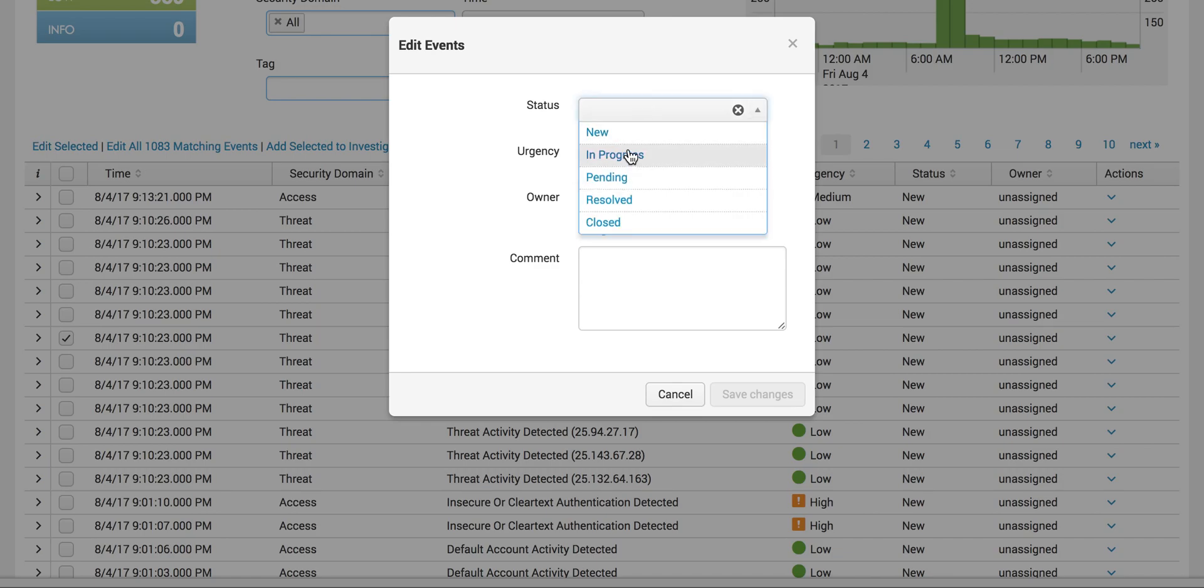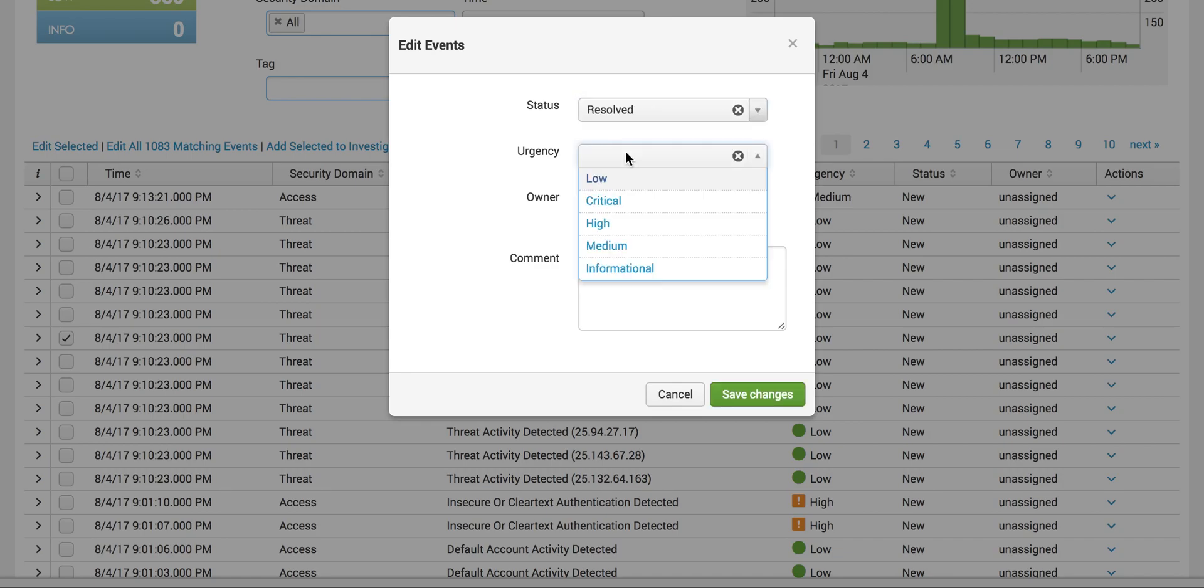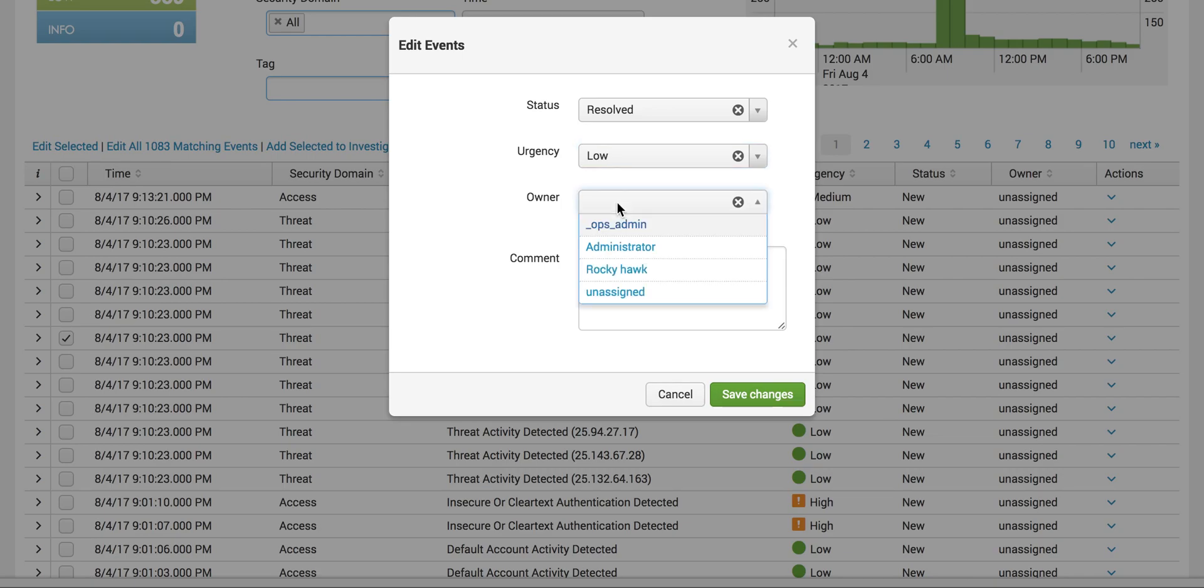Click on Edit Selected and check the status as Resolved or Closed. Make the urgency low and select the administrator.